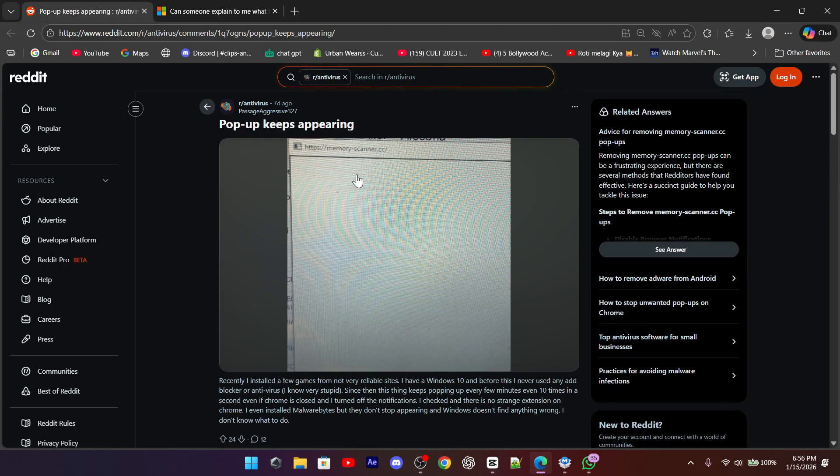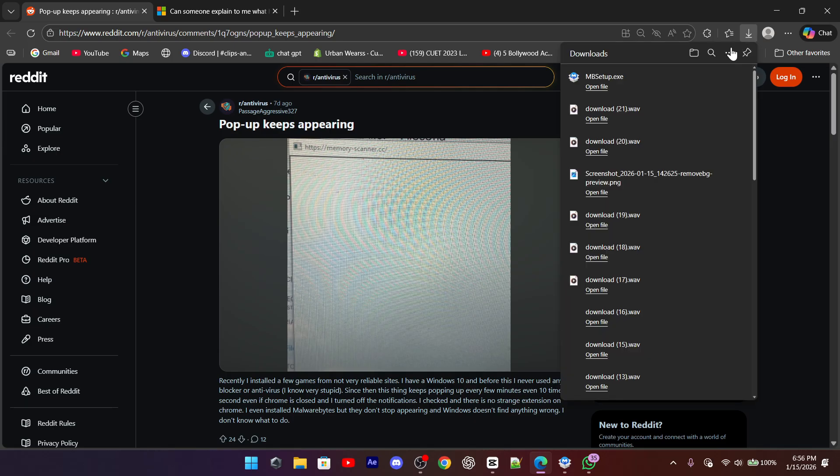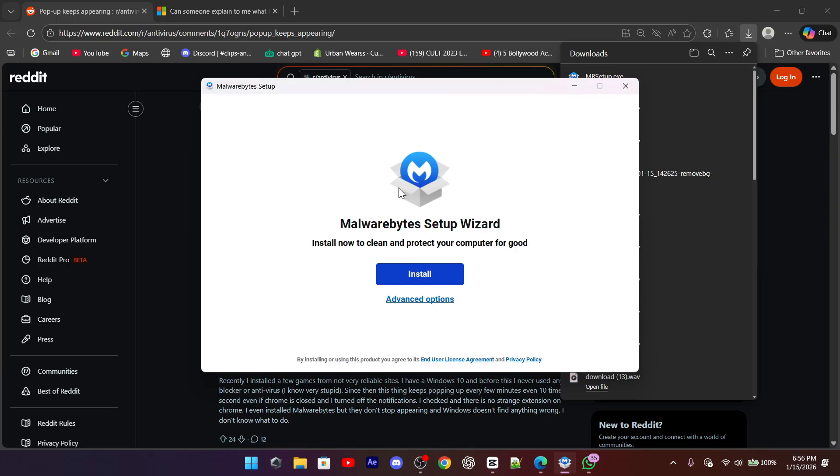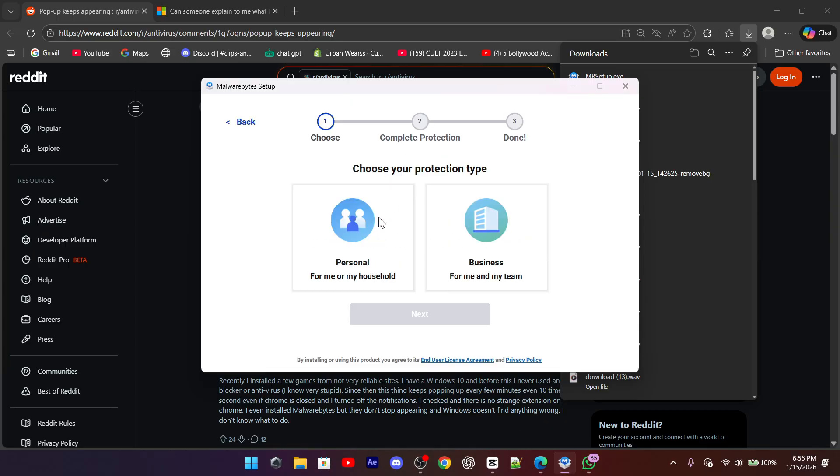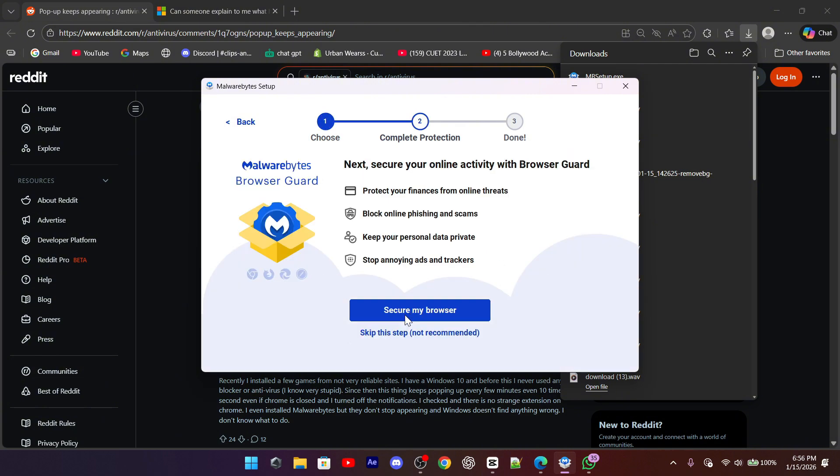To remove it, you need to stop whatever is triggering that command. One of the easiest and safest ways is by using a trusted malware removal tool like Malwarebytes. After installing it, run a full scan and let it remove everything it detects, including adware and potentially unwanted programs. This alone fixes the issue for many users.